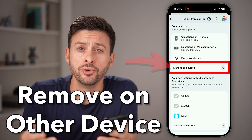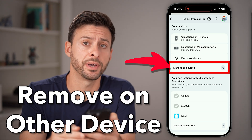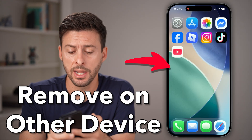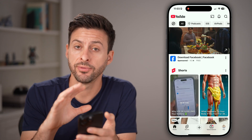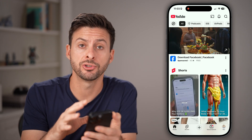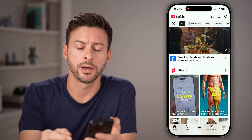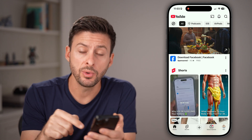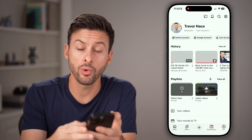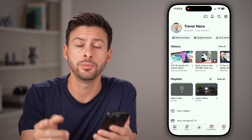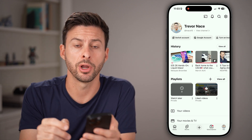Here's how to remove your YouTube account from other devices. Open up the YouTube app if you're on an iPhone or Android, or you can go to youtube.com. Now tap on you at the very bottom right, or if you're on youtube.com, it'll be at the very top right.